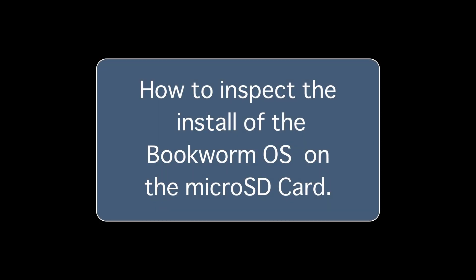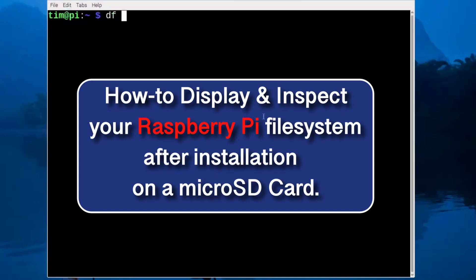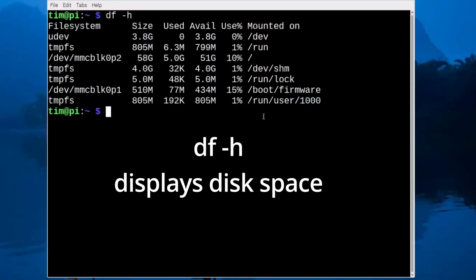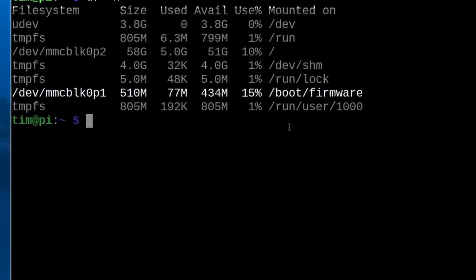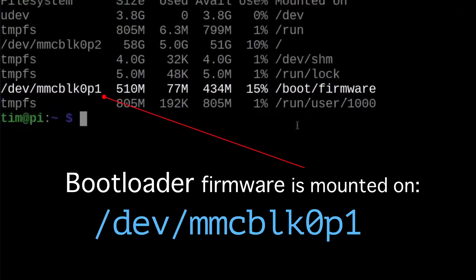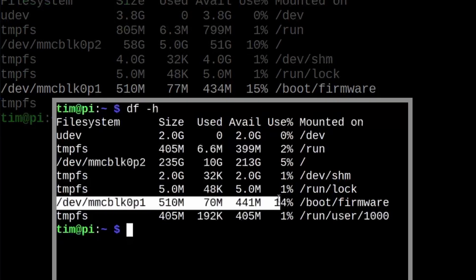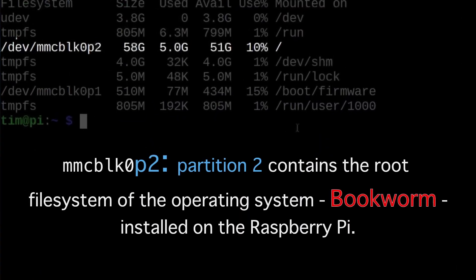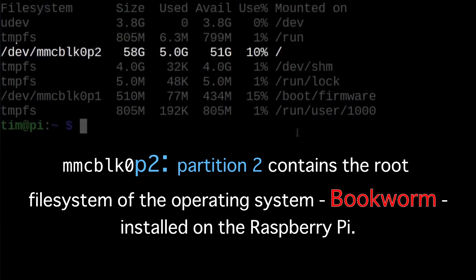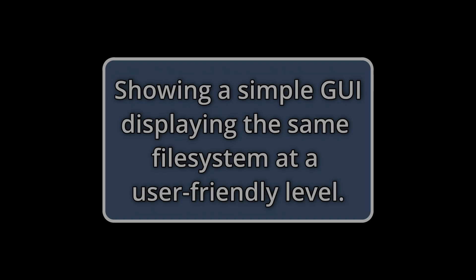Now we're going to inspect the Bookworm OS on the micro SD card. This is going to list out partition one on the SD card, which houses the boot firmware. It gives us the size, what's used, what's available, where it's mounted, and the percentage used. Here is the second partition, which has the root on it — that's where the Bookworm OS is located.